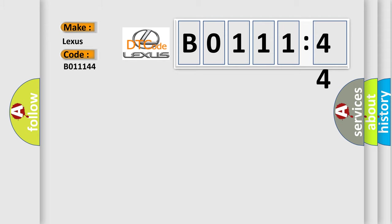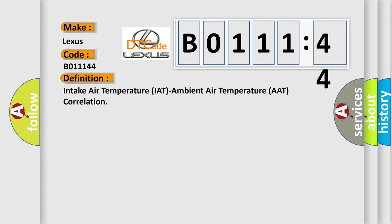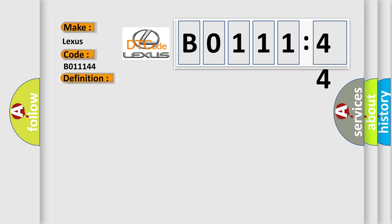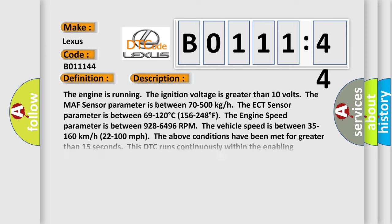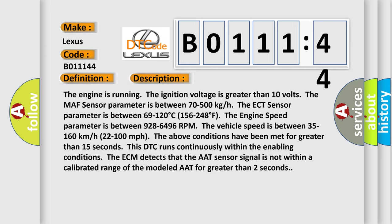The basic definition is Intake Air Temperature (IAT) Ambient Air Temperature (AAT) Correlation. And now this is a short description of this DTC code. The engine is running, the ignition voltage is greater than 10 volts.